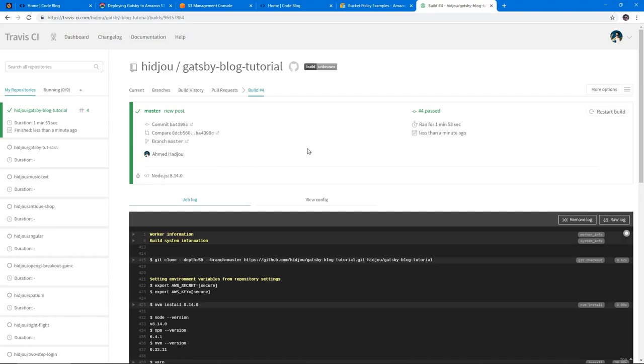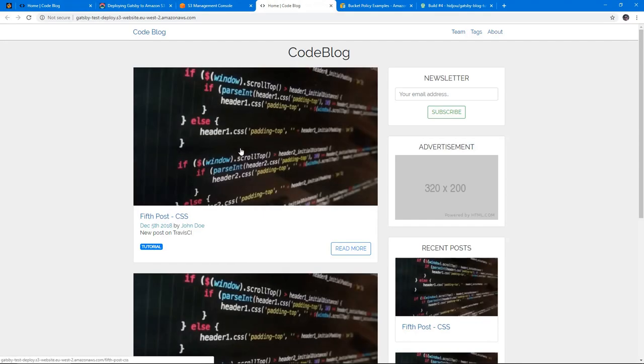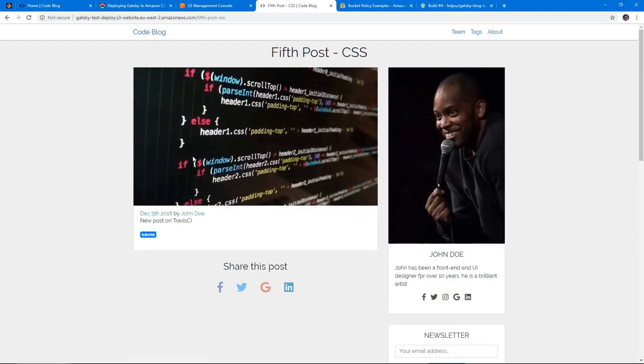Okay, so it's done deploying again. So if we go to our S3 bucket and refresh, and there we go, we got our fifth post that we just added. So easy as that. That's the cool thing about setting up continuous integration, don't have to deploy manually ever again.